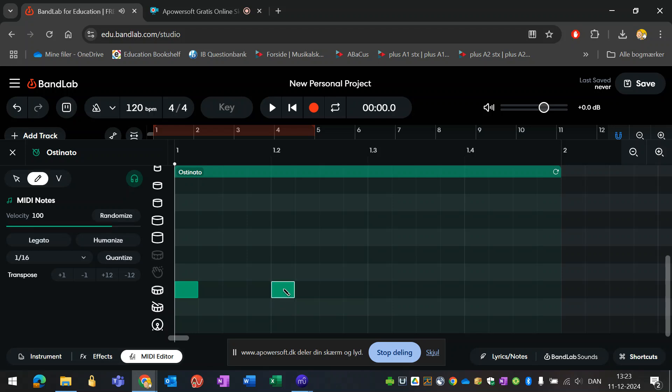I think I want the drum to hit all beats. Something like this.